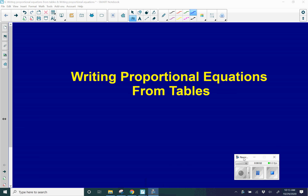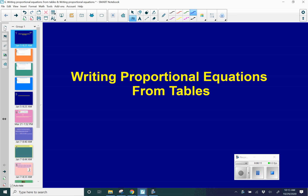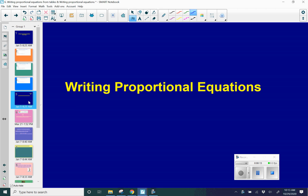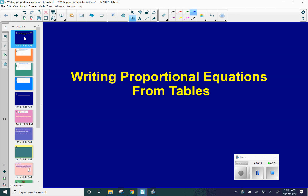Hello, everyone. Today we're going to finish the last two skills in rates and proportional relationships, starting with writing proportional equations from tables, and then we're going to finish off with writing proportional equations. So let's start with tables.